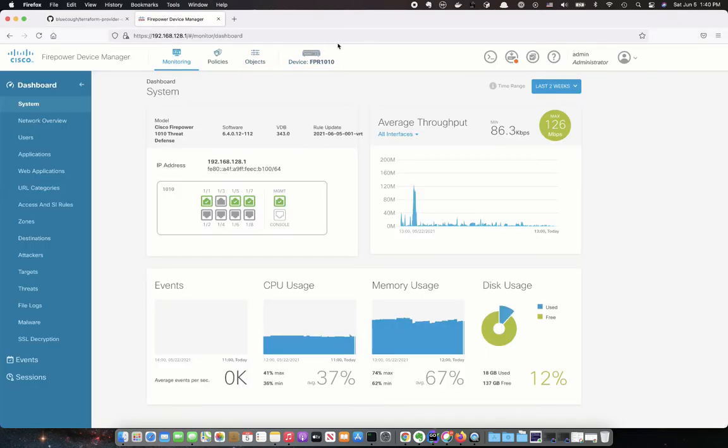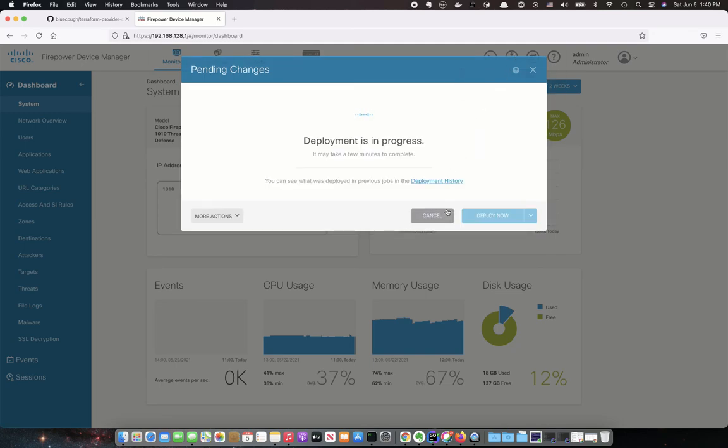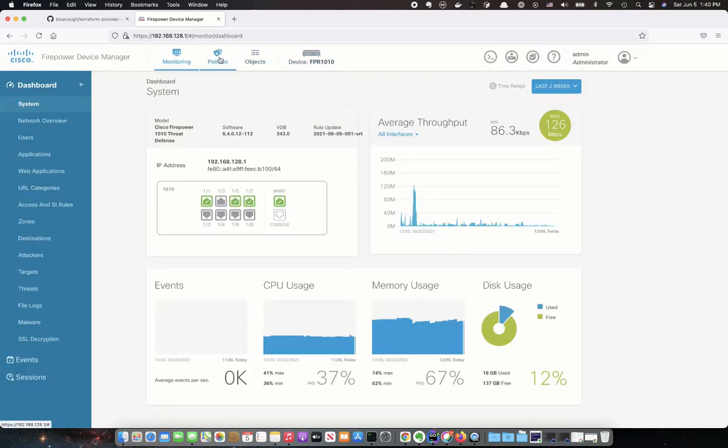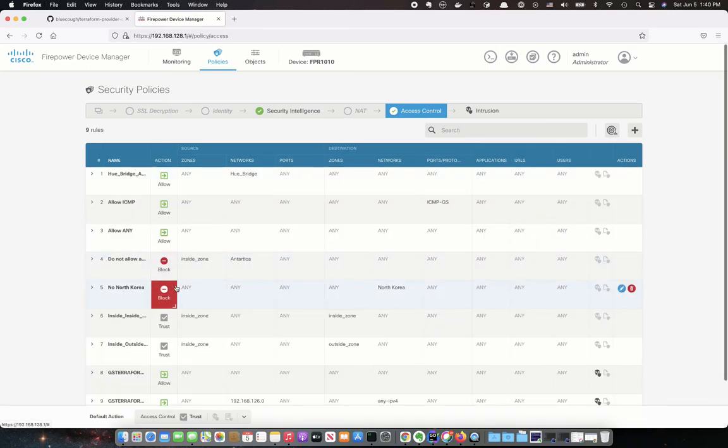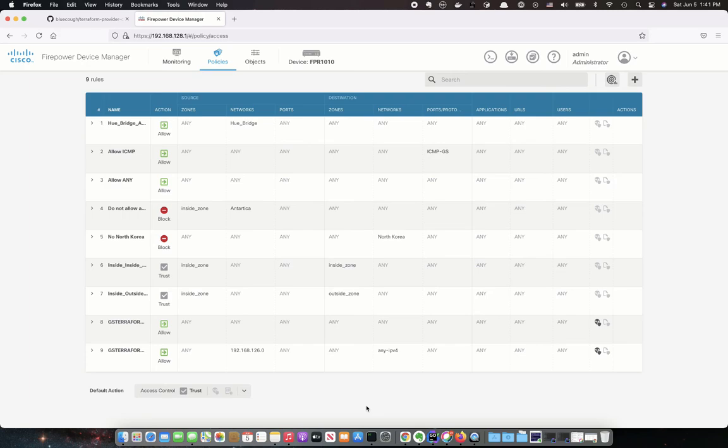And once it's deployed, you should be able to see deployment in progress. You can also see in your firepower under the policies, the two new firewall rules.